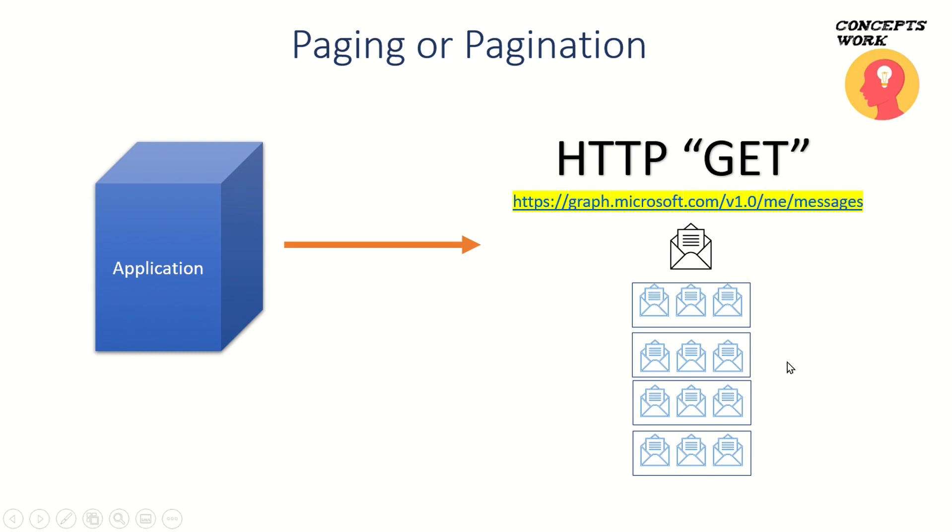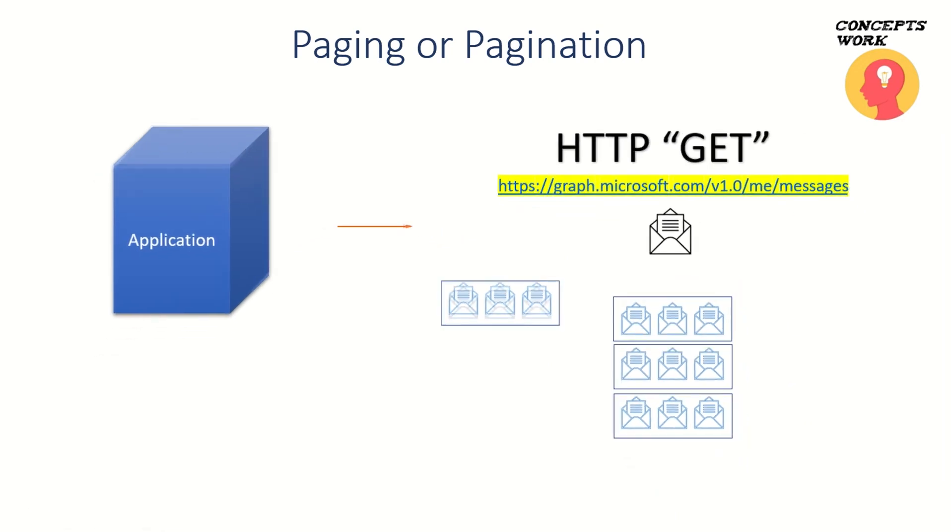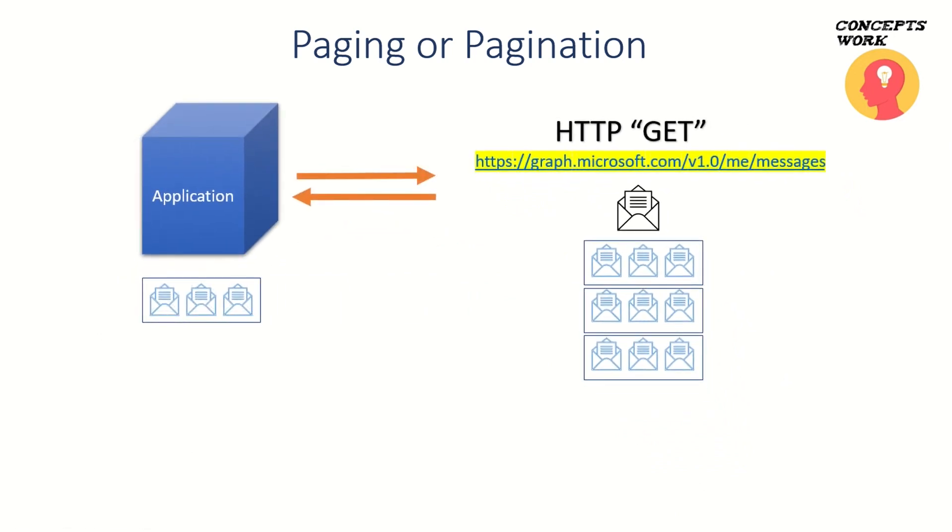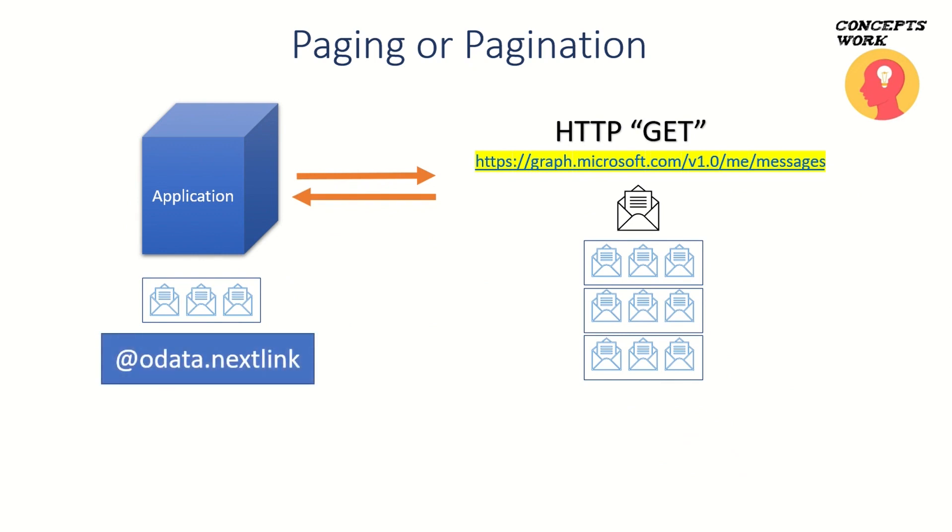This response that your application receives will also have a specific link called @odata.nextLink. What your application has to do is, instead of going to this particular link, you have to go to this link to query the next segment of the stack.